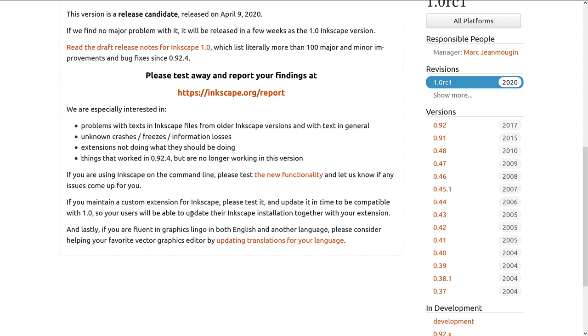Also, they're looking for some translations. So if you want to help them with their translations, they are looking for people for that as well. So you don't need to be a coder to really help them out at this point in time.